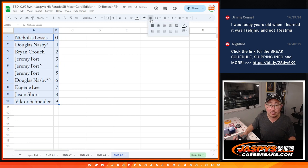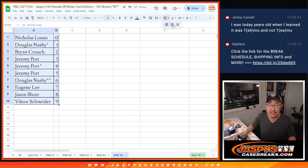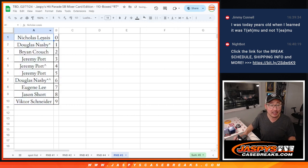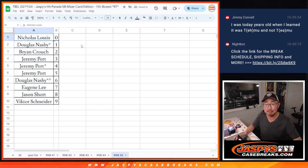Order those numerically, and we'll see you a little bit later tonight for maybe the break itself. JaspysCaseBreaks.com.